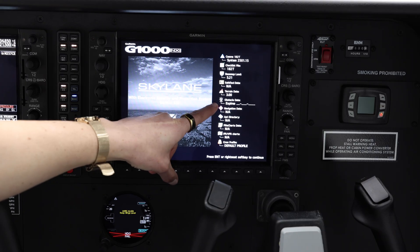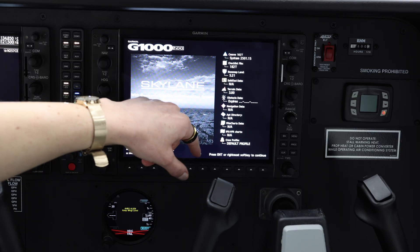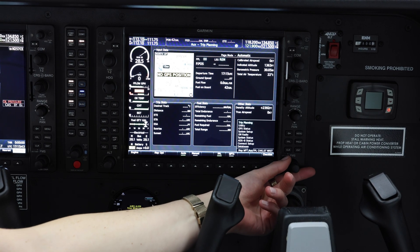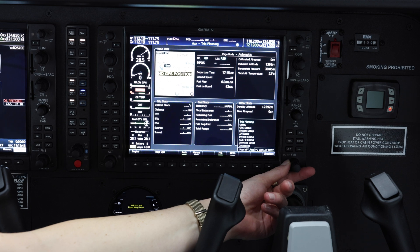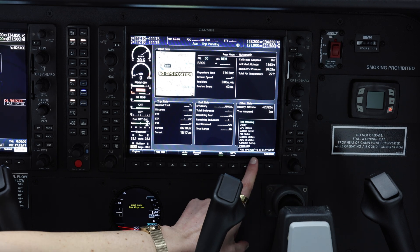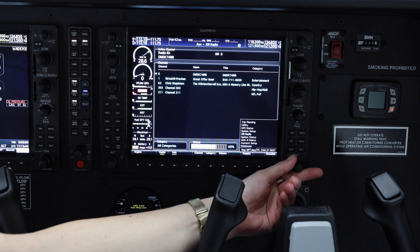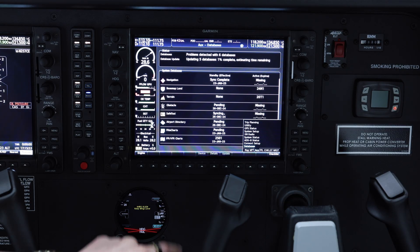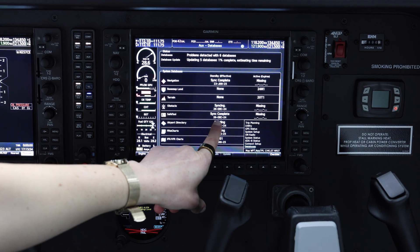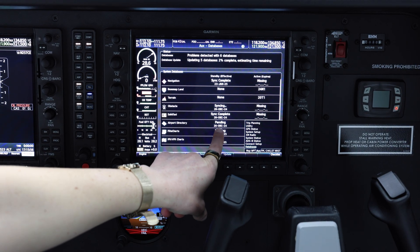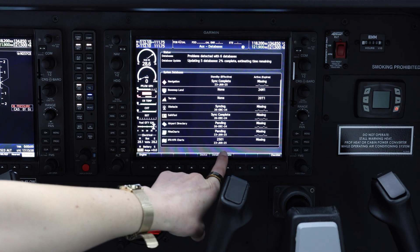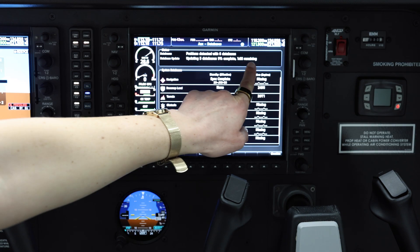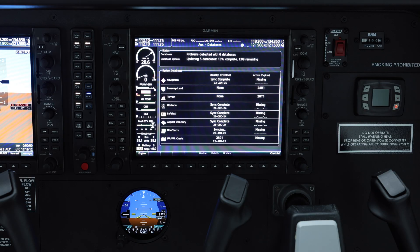As you can see over here, we are missing some of our databases, so we're going to go in and check those. Using the large FMS knob, we're going to scroll over to the auxiliary section and down to the database page. As you can see here, it is syncing or pending — this is going to be the standby. At the top, you can see how much time is remaining and the percentage complete.